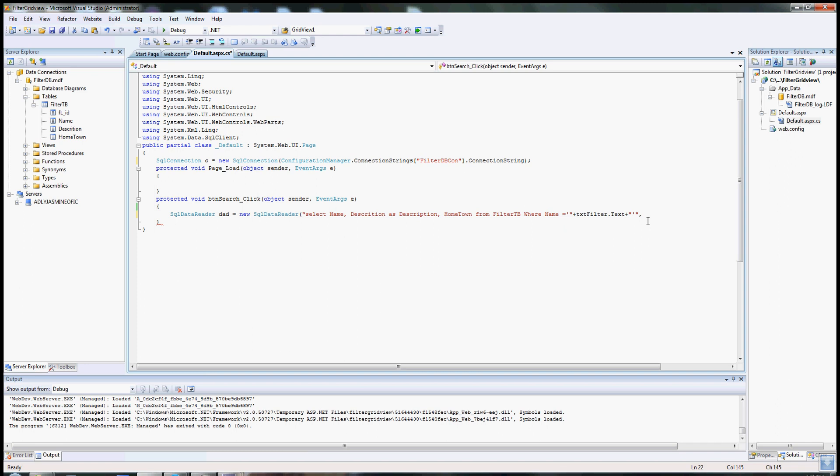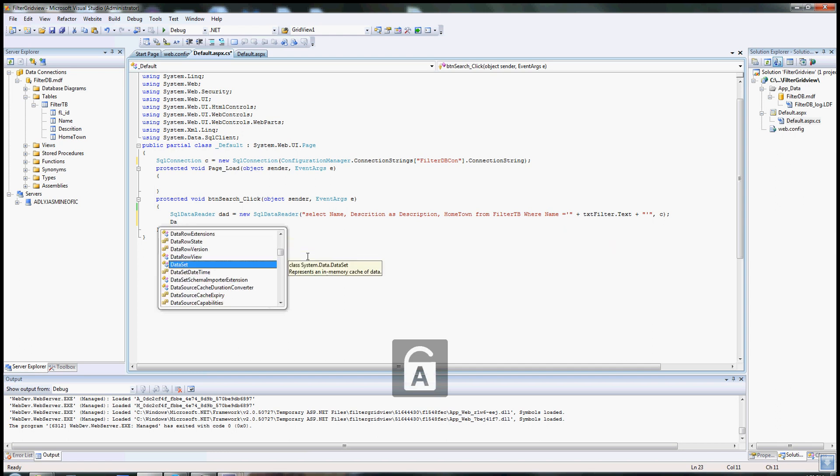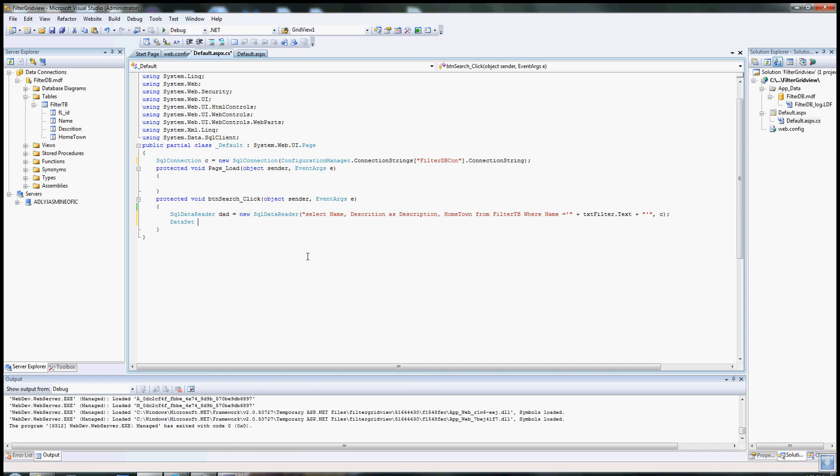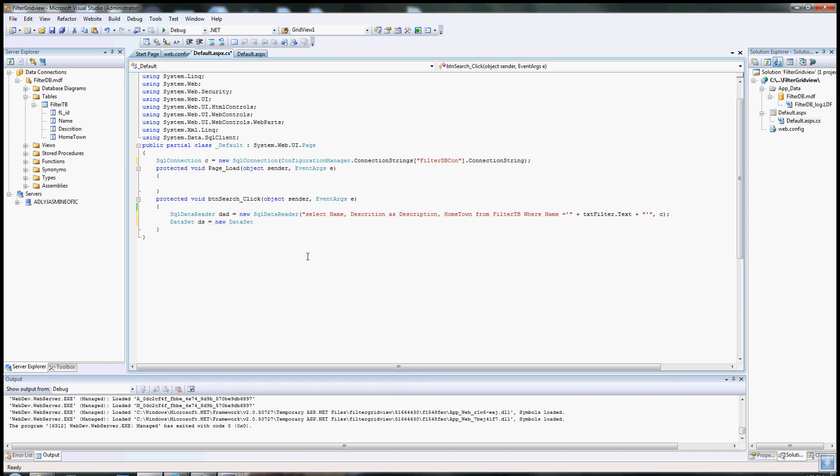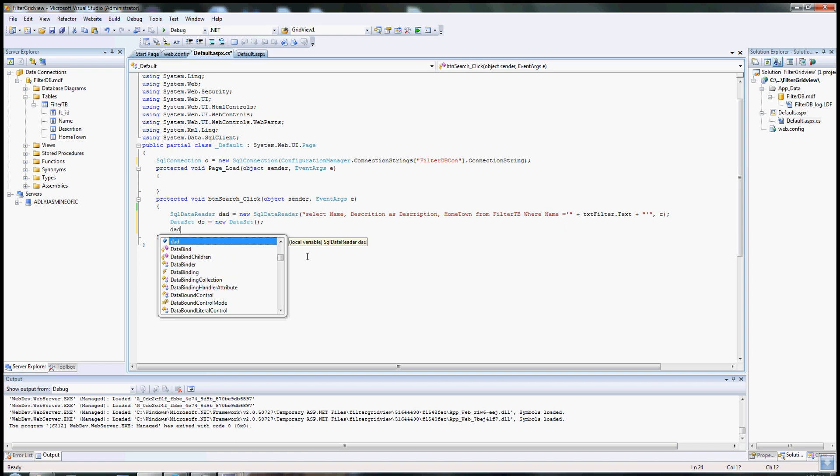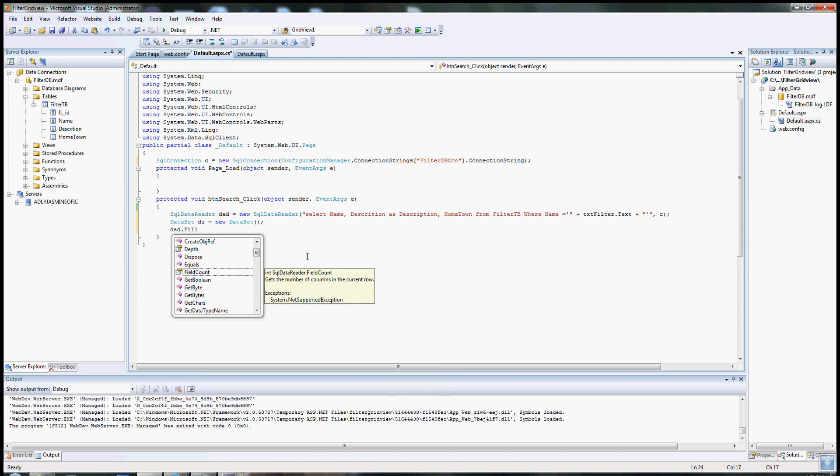Then you'll pass the connection name that you have here. Close your parentheses and close the code session. Then now I have to create a data set to hold the data. Data set, I call it DS, equal new data set. Now I have to fill the data set using the data adapter. I'm going to say DA, which is the data adapter, fill the DS, fill the data set.